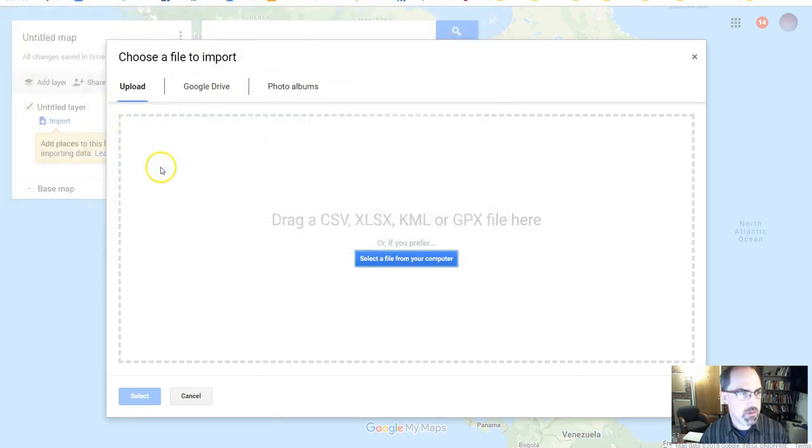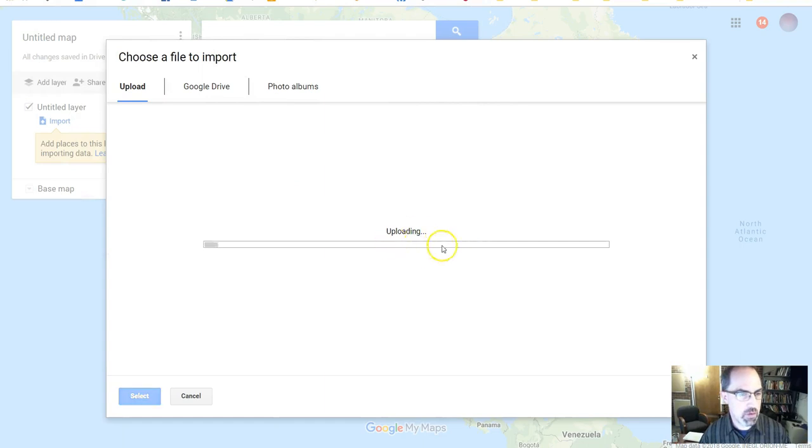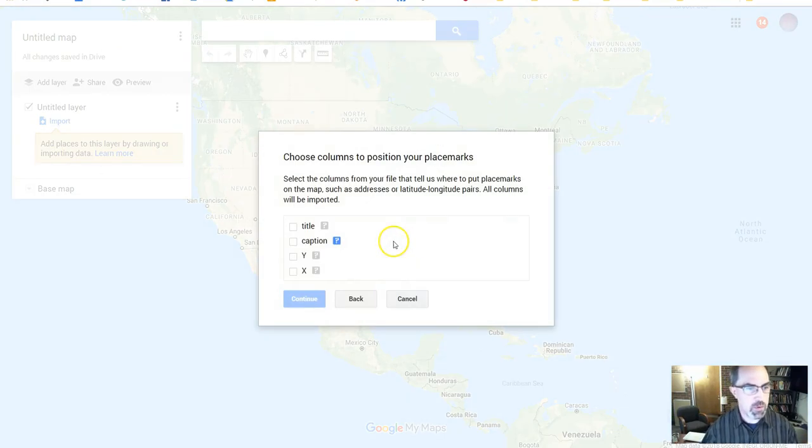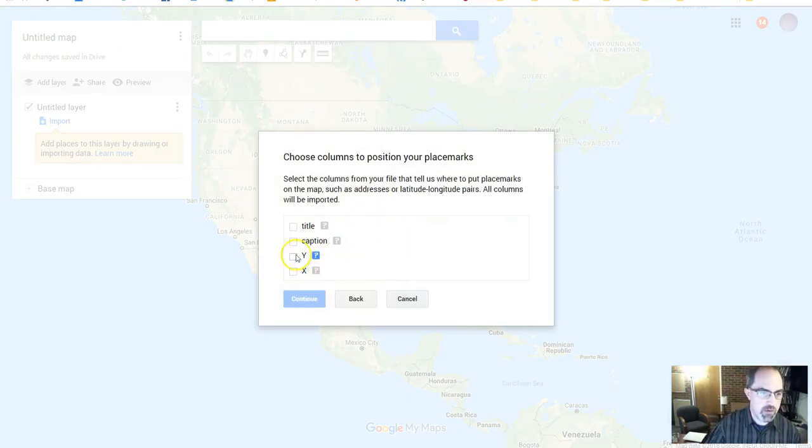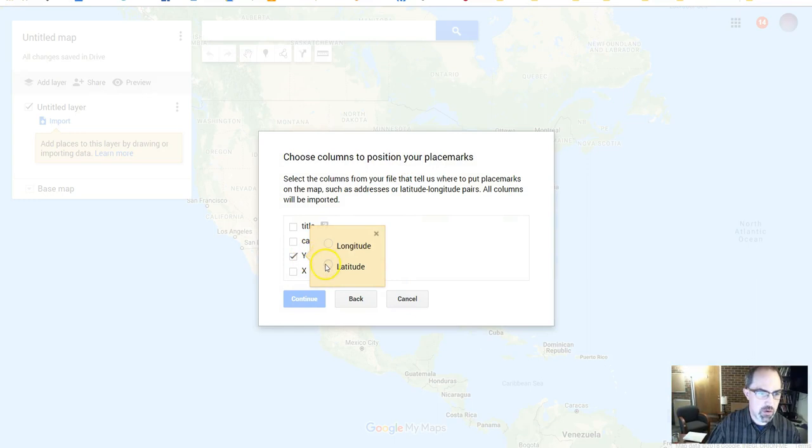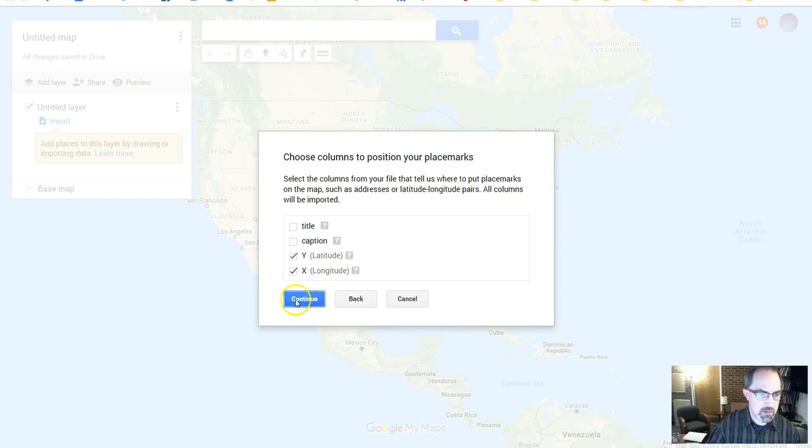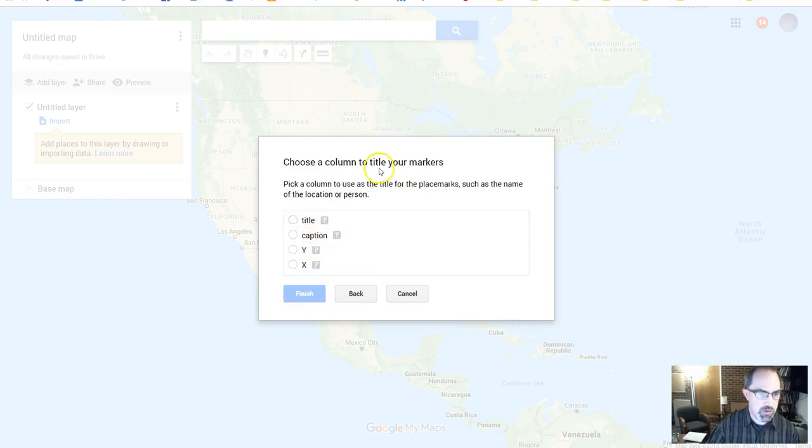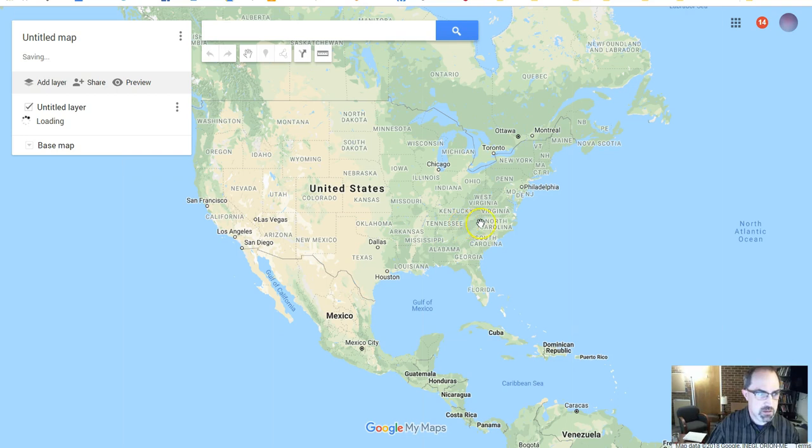So it's this test points file. It goes ahead and uploads it. It says, what do you want to have be your locations? So my Y is my latitude, and my X is my longitude. Great. And then, what's your title? It'll be the title. And Finish.